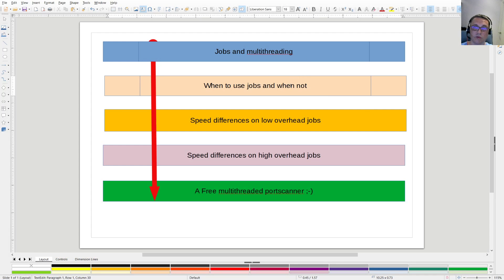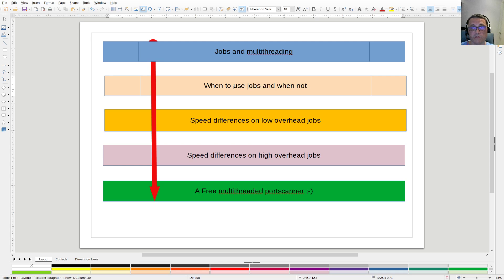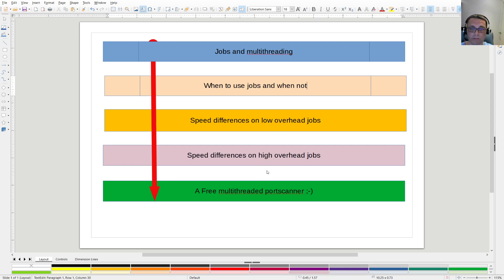So, when or not to use jobs: don't use jobs for short actions like reading information from a file or getting information from a single server — that's a lightweight action. But if you're gathering a lot of information from one system that takes a minute or so to collect all data, you should definitely use a job. Speed differences are clear: high overhead benefits greatly from multi-threading, low overhead does not.